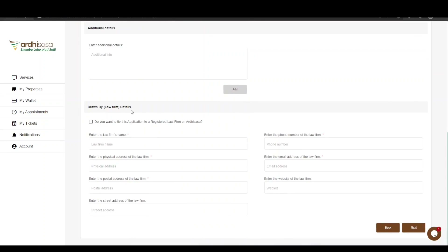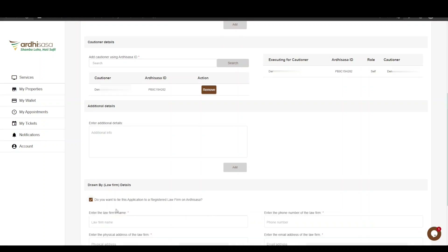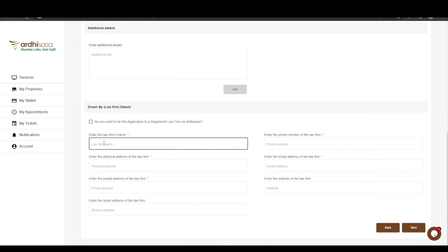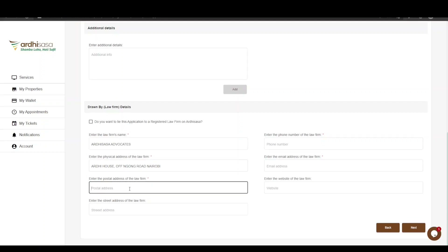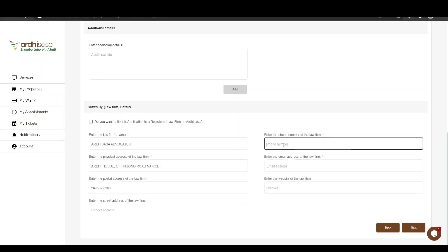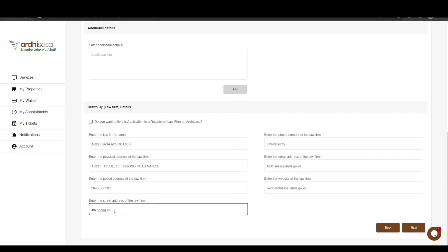Lastly is the law firm details. Here you need to enter the details of the law firm you are acting under. You have the option of tying the application to a registered law firm on Artisasa, where you type in the Artisasa ID of the law firm and click Search — and the law firm details will automatically be populated. In our case, we will manually key in the law firm details: enter the name of the law firm, the physical address, the postal address, the phone number, and the email address. The website and street address are not mandatory fields but can be provided if applicable. Then click Next.